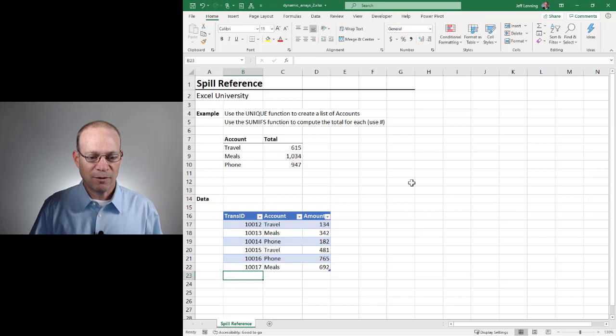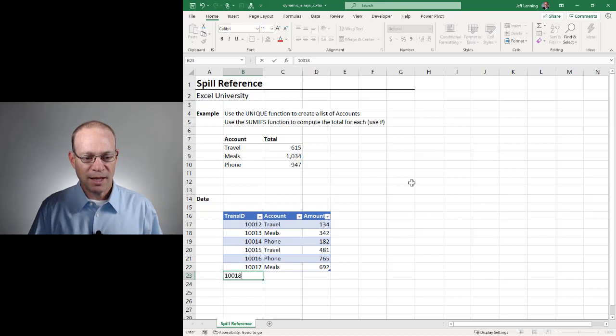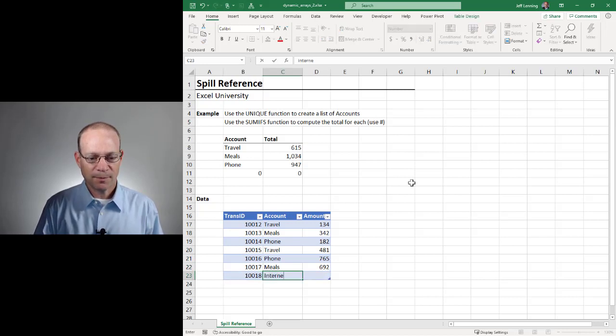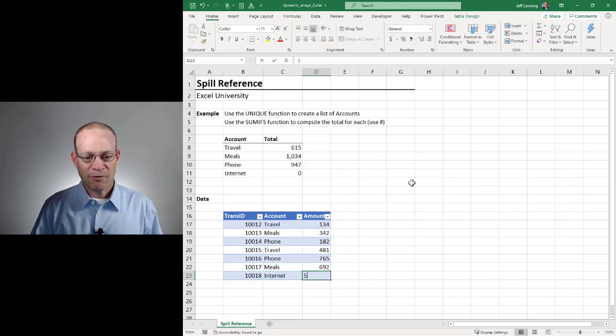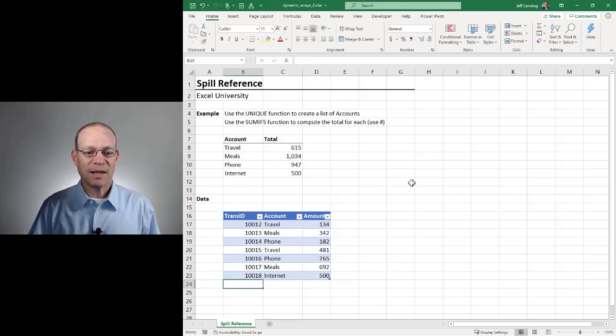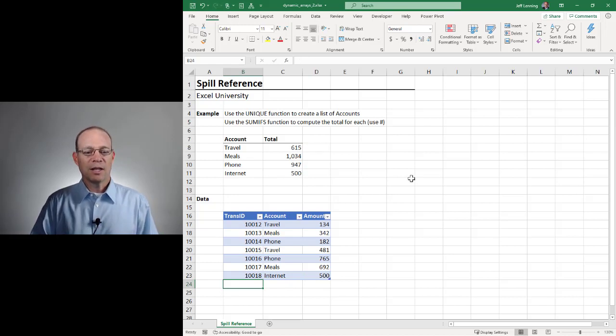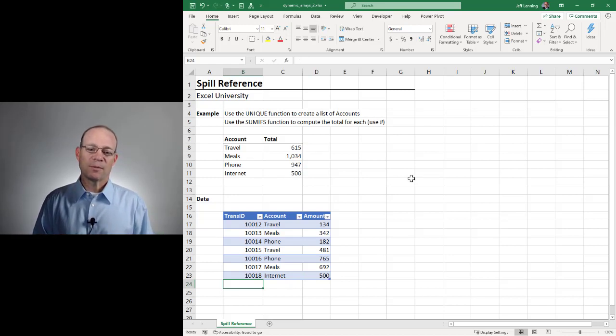So next period, if we have 10018 Internet of 500, that's automatically included in our report. Okay?